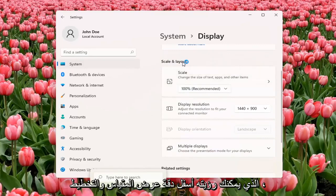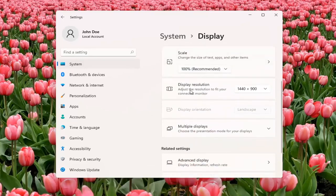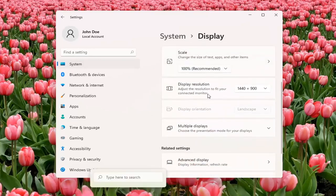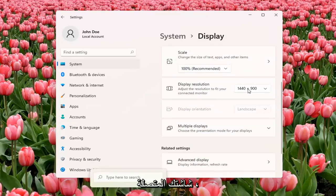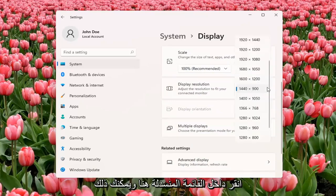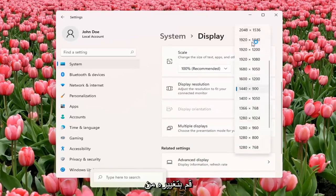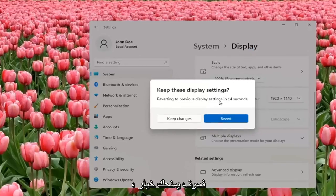You can see underneath Scale and Layout, there's Display Resolution — adjust the resolution to fit your connected monitor. Click inside the drop-down and you can change it from there. And if you don't like the selected option, it will give you the option to revert.